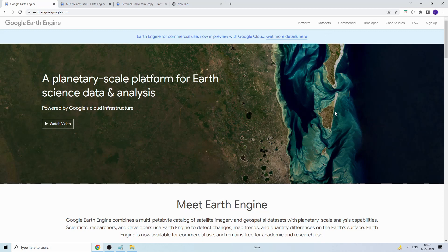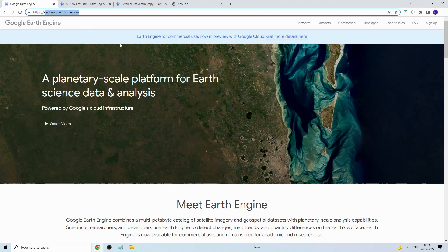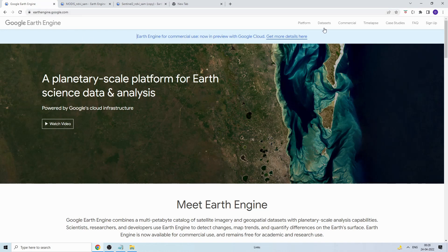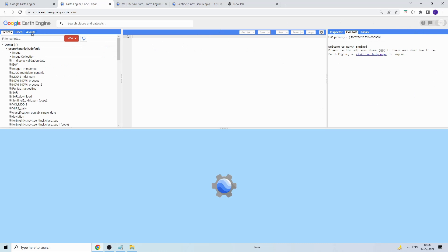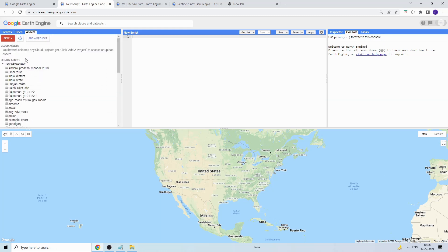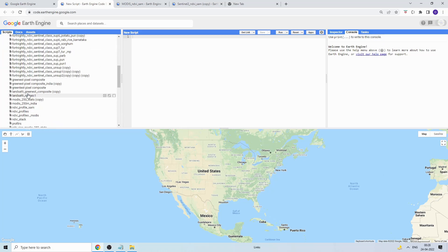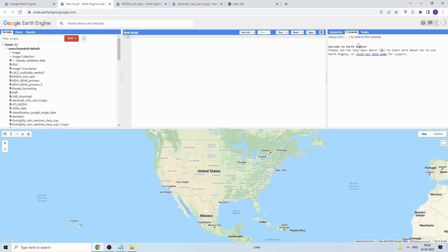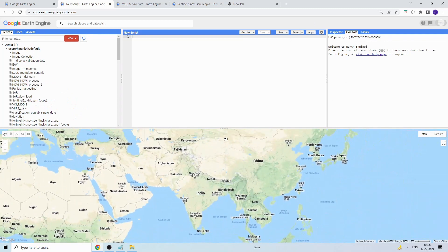We'll use MODIS data because it has long-term coverage from around the year 2000. I'll also show how to do this for Sentinel. First, you need to sign up for Google Earth Engine — if you have a Gmail account you can sign up easily, get a confirmation email, then go to earthengine.google.com and click on the Code Editor. Here you can write code, upload shapefiles or raster files, save scripts, view results in the console, and see layers on the map.